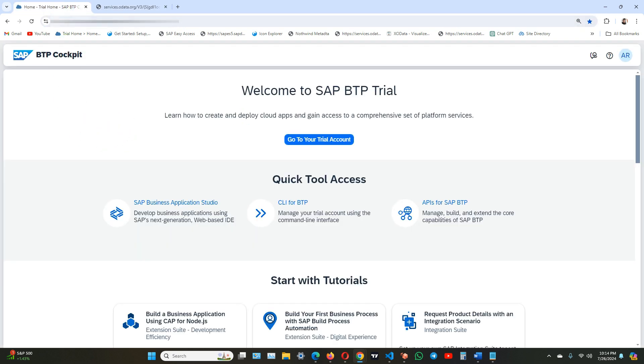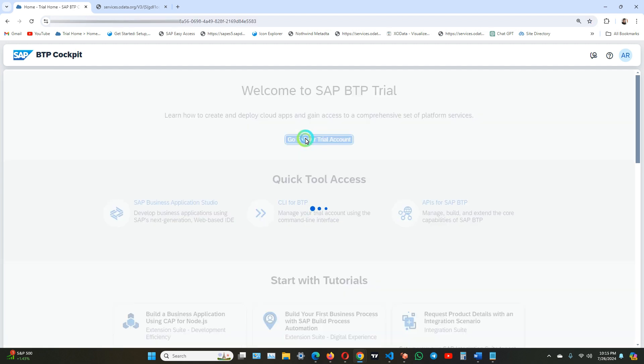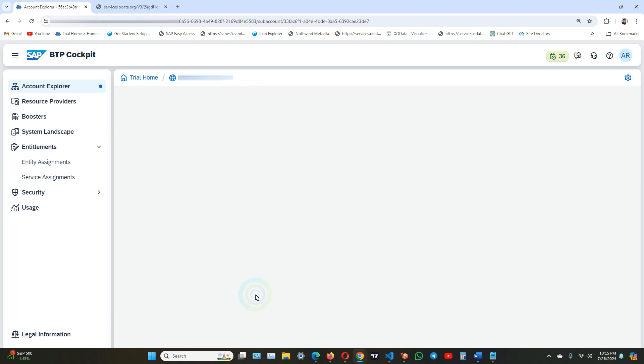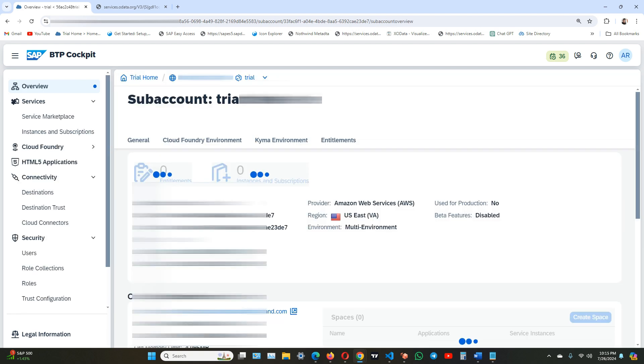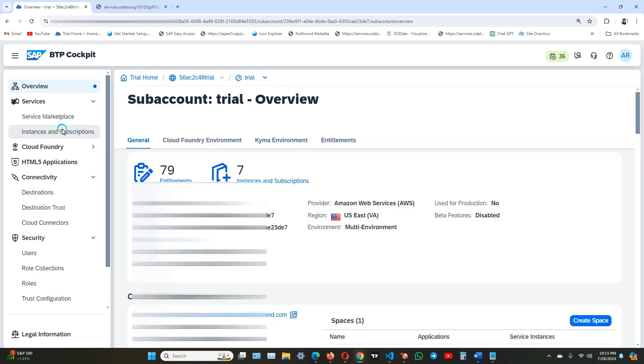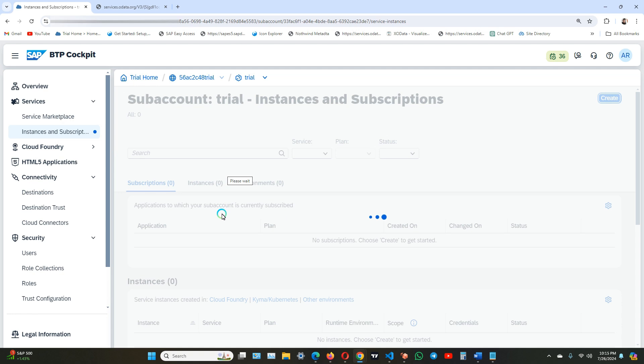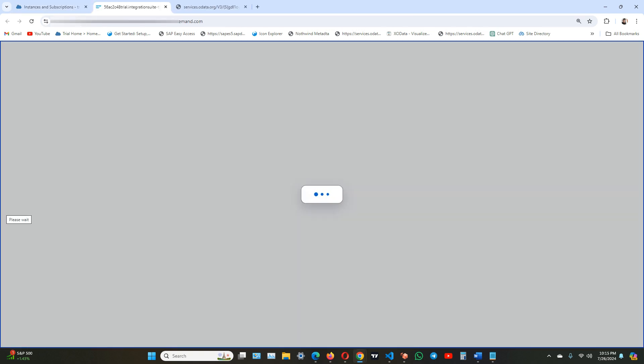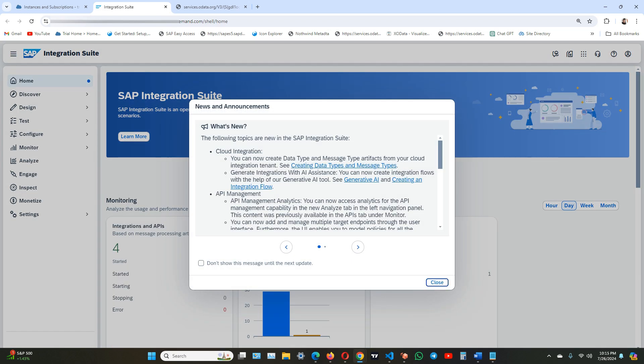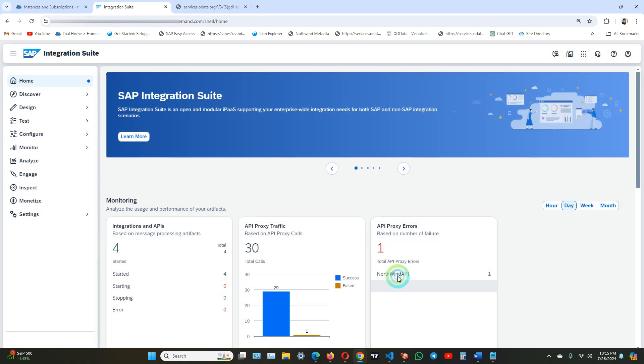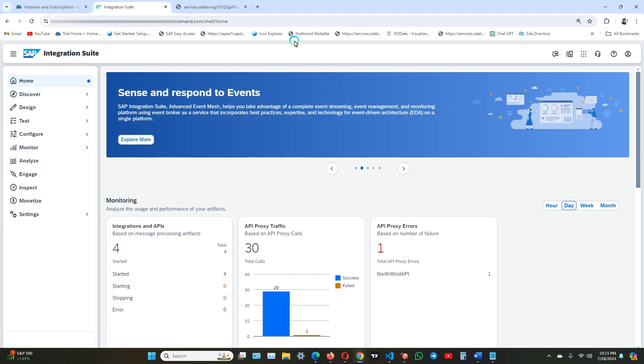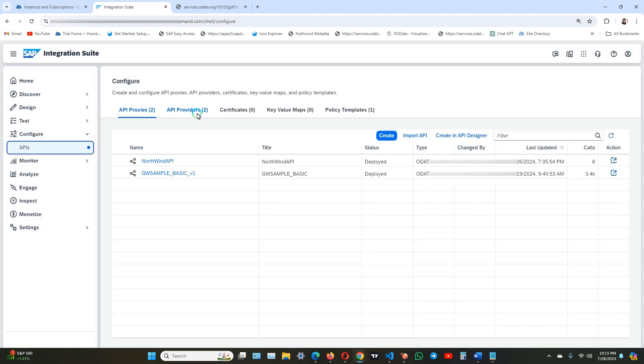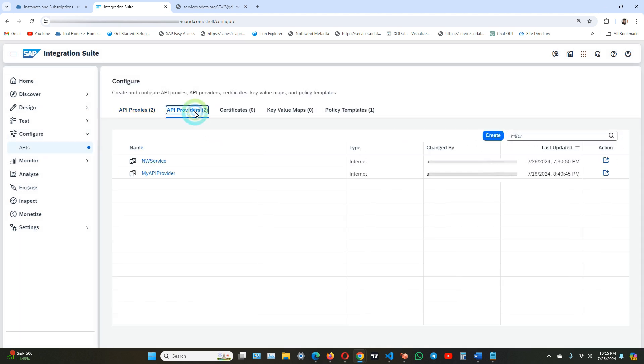So for creating an API provider we need to open the integration suite. Let me just do that. Click on sub account instance of subscriptions integration suite. For creating API provider we need to navigate to configure APIs and then API providers.